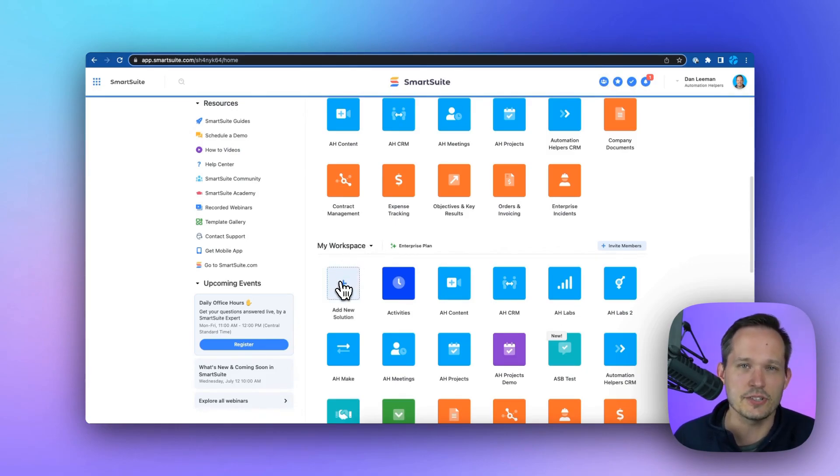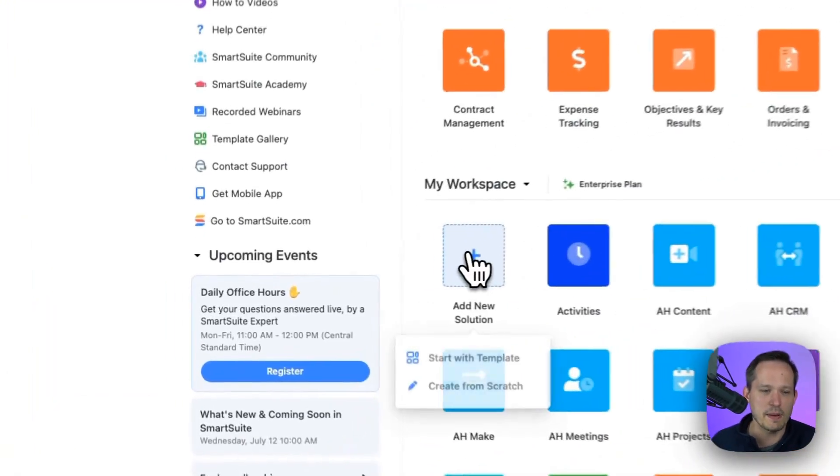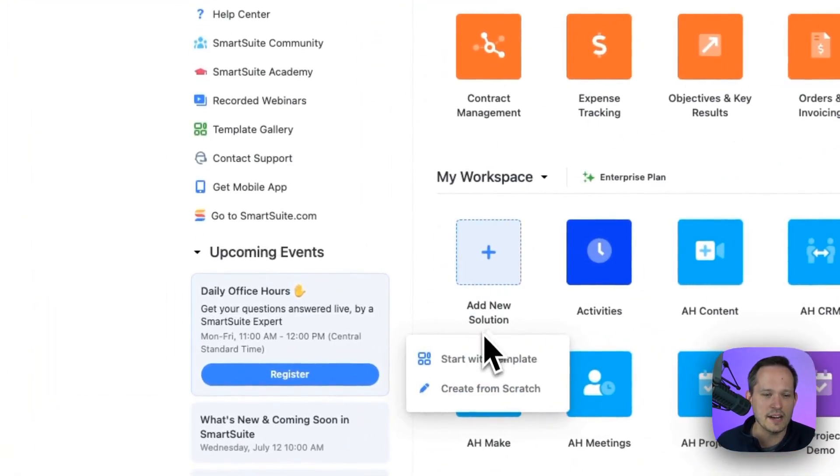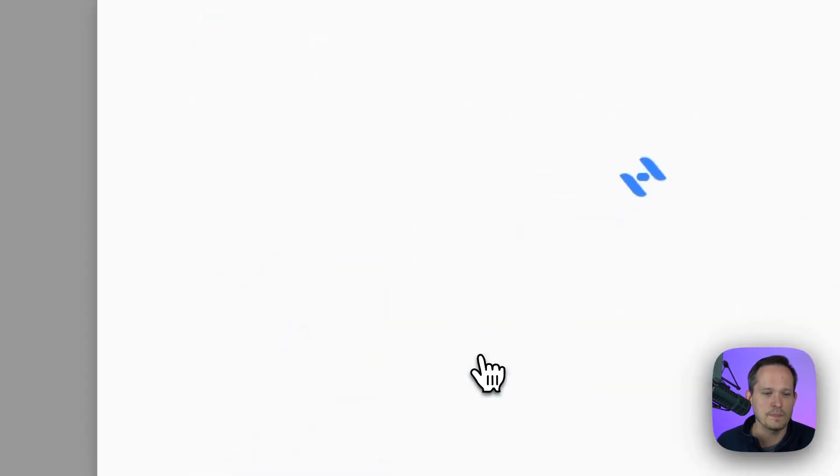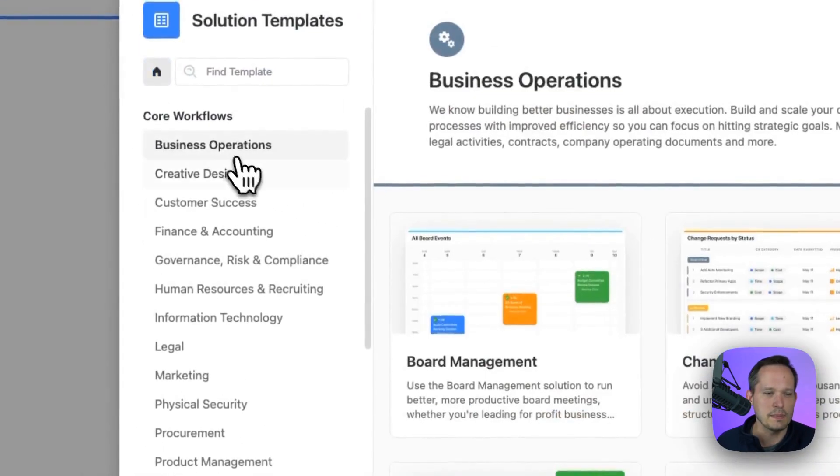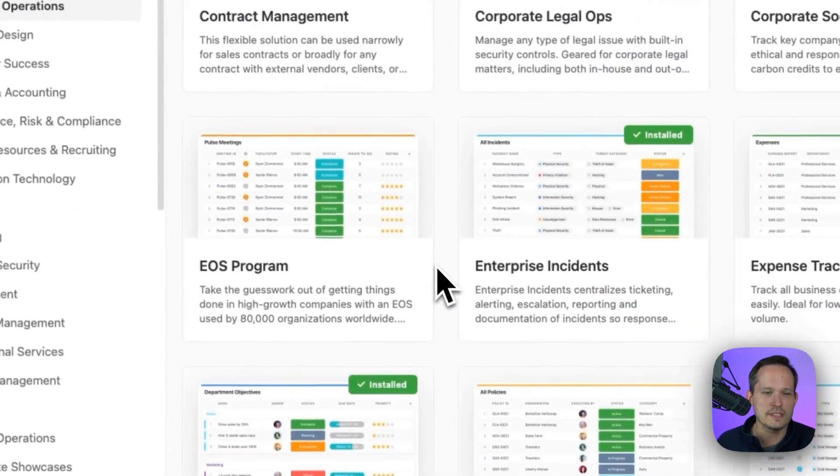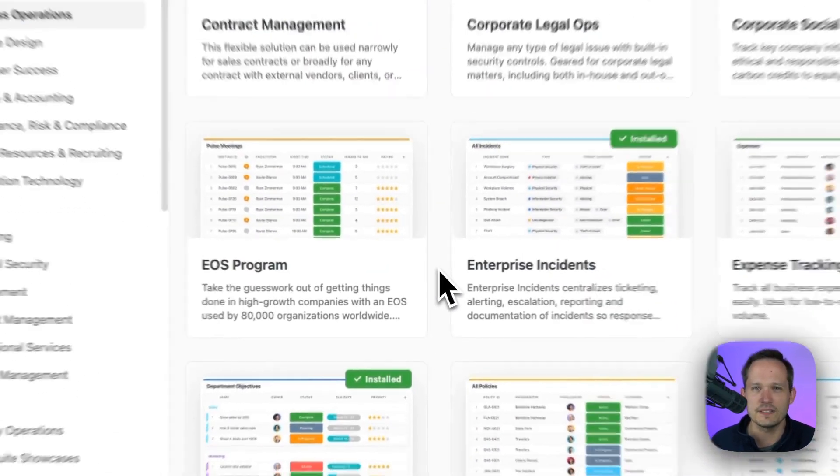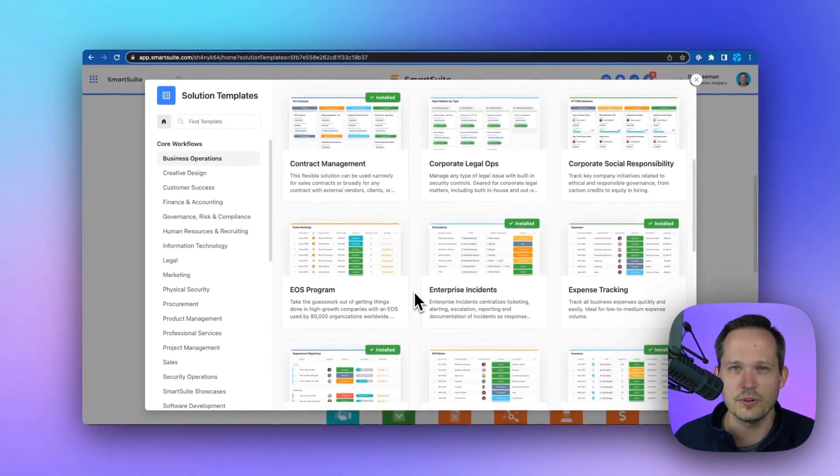The easiest way to get your team up and running is by clicking on that Add New Solution, start with Template, click on Business Operations, and find the templates that work best for you.